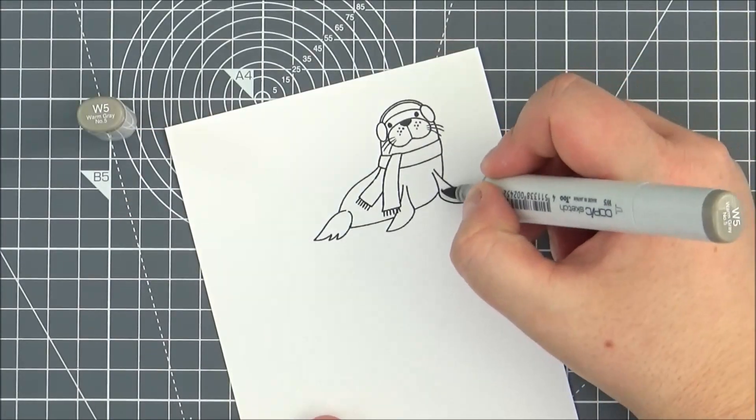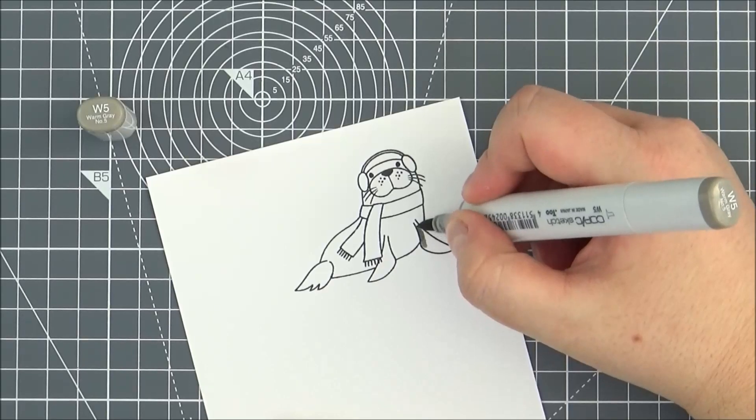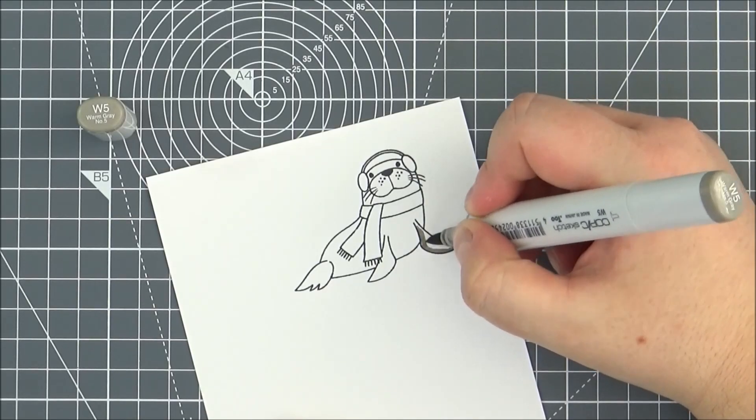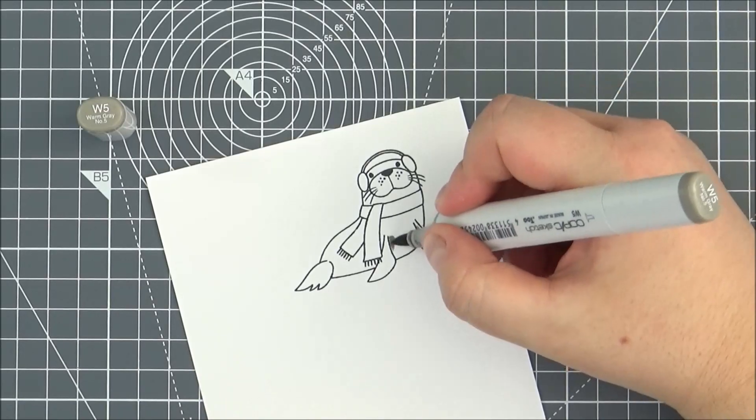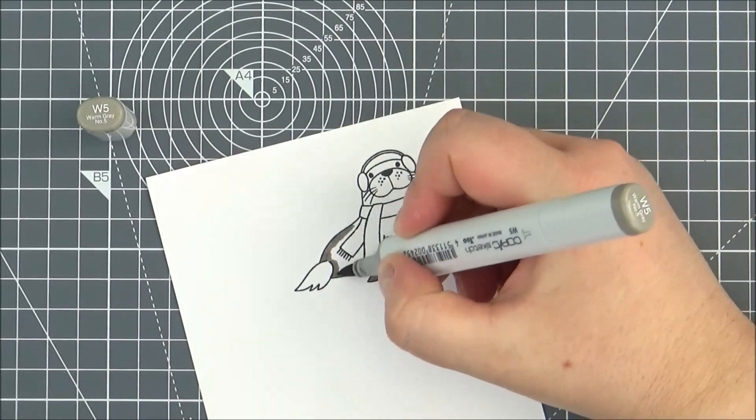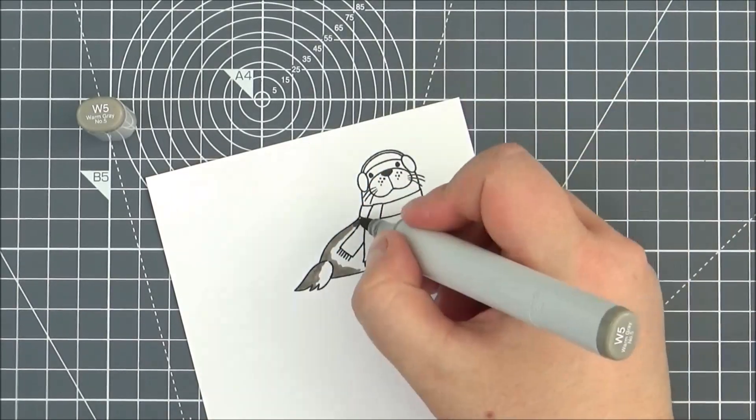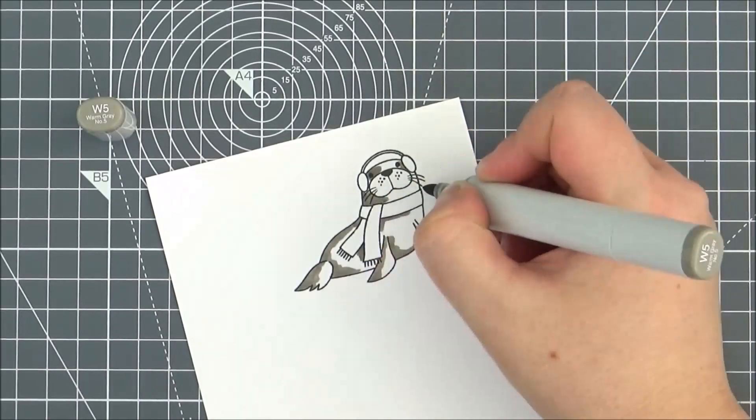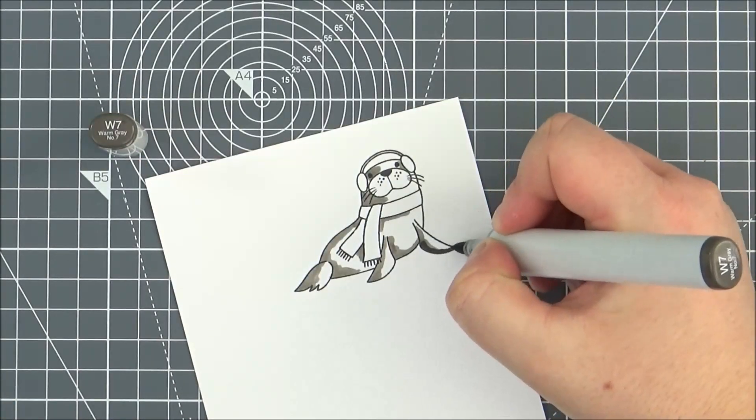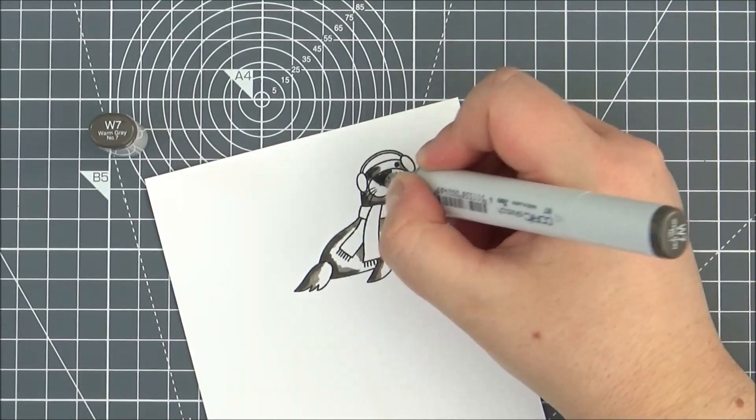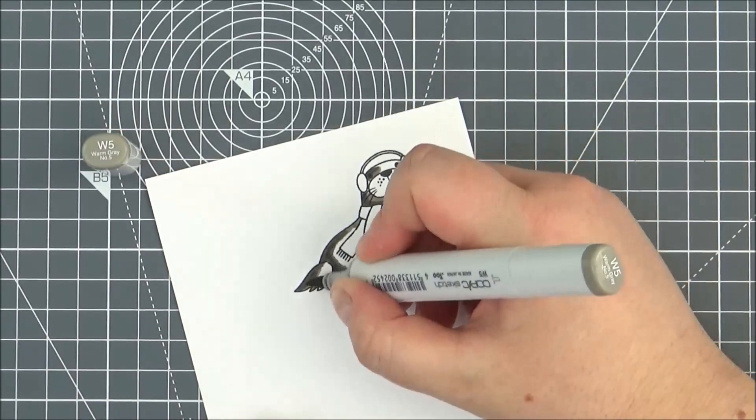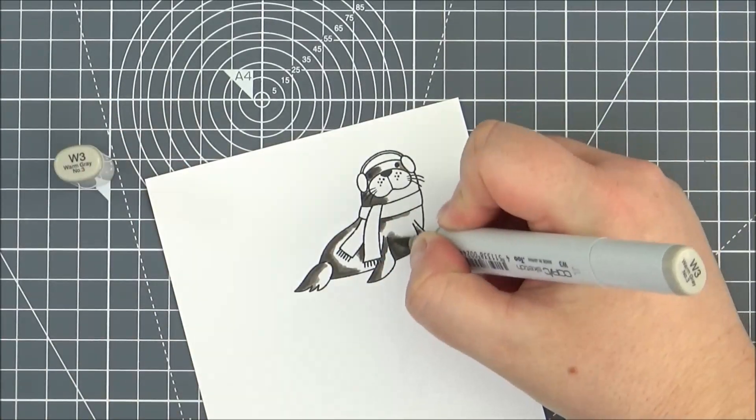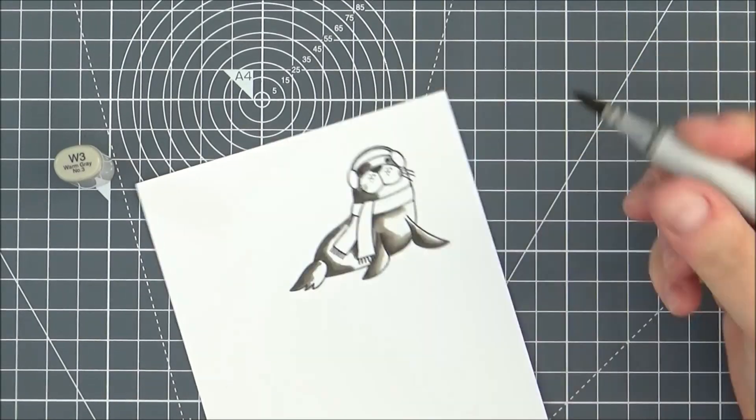I like to work from darkest to lightest, so I'm adding in my darkest shade first which is the W5. I'm thinking that I want my shadows to be on the left hand side and the light source to be coming from the right. Then I felt that wasn't quite dark enough so I'm going back in with the W7. Then I can blend that back out with the W5. I can then add the W3 to blend that out further.